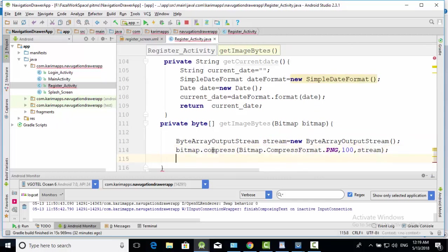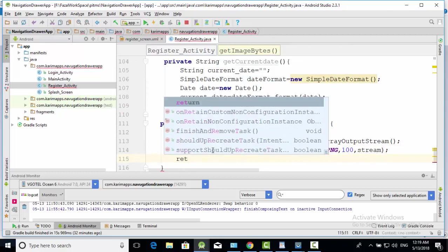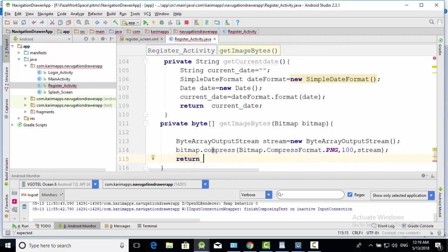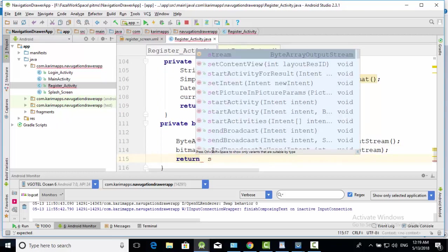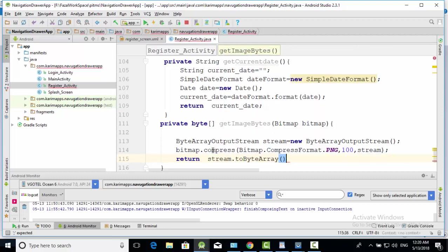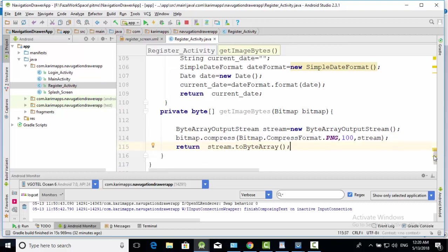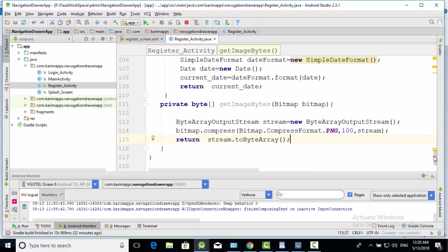Now we have to return image byte array stream dot byte array. This simple method will make image bytes of bitmap image bitmap.